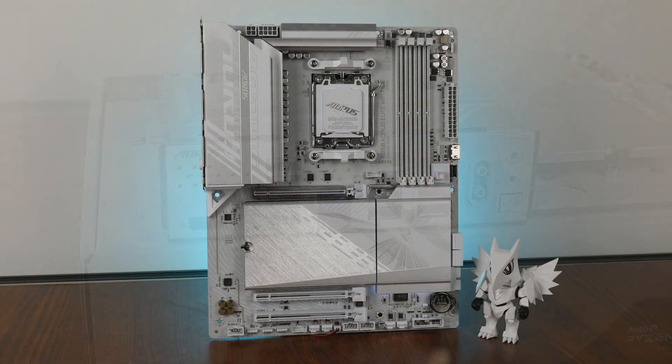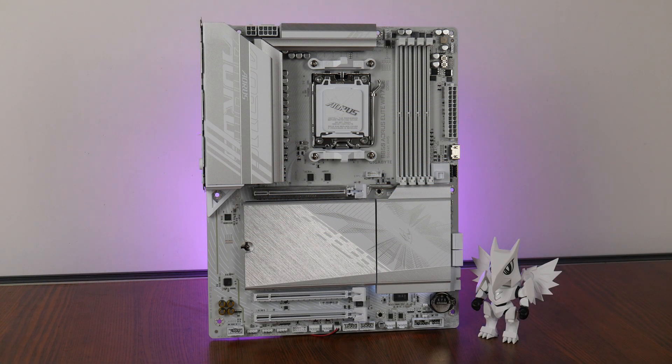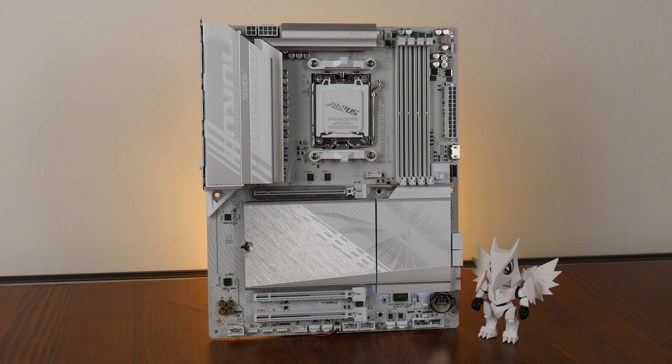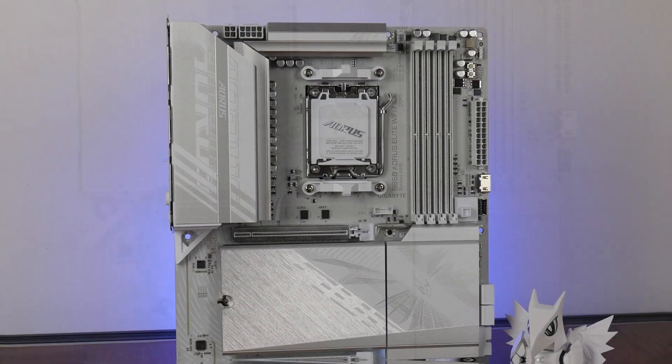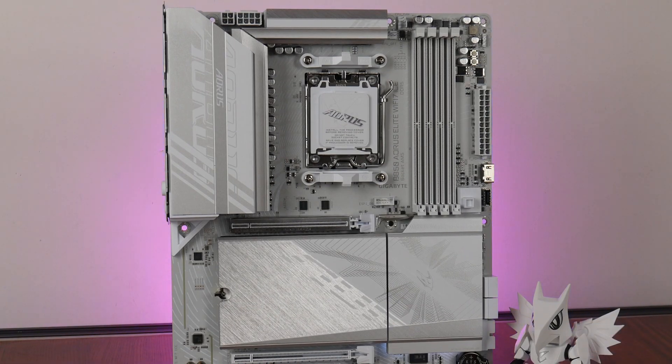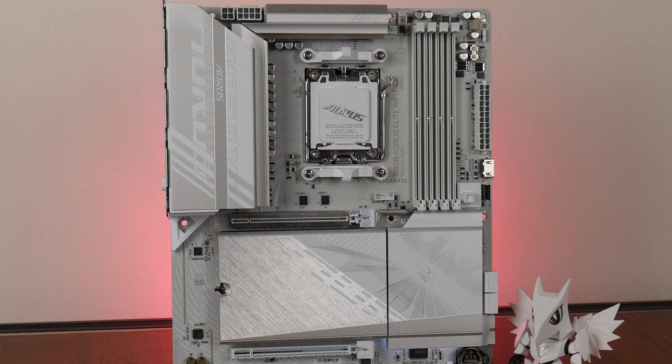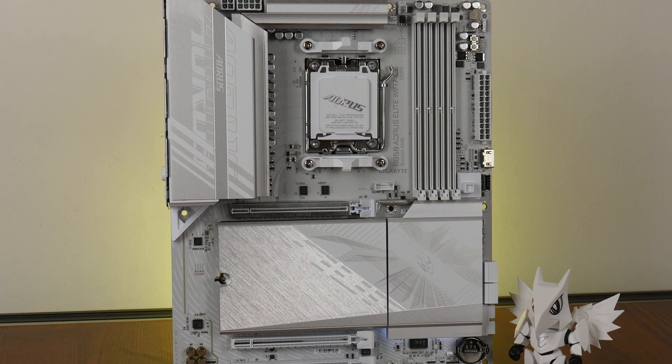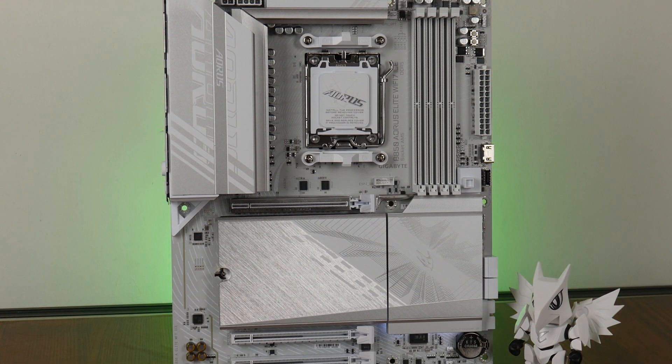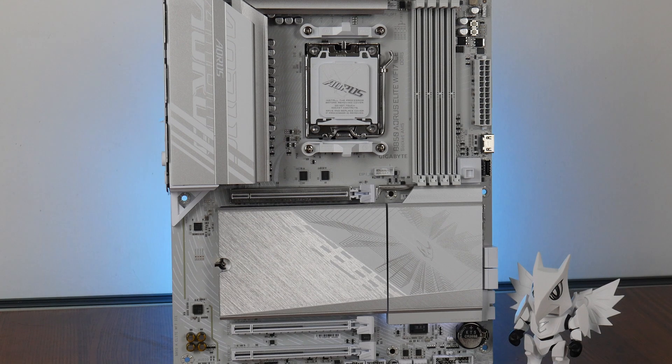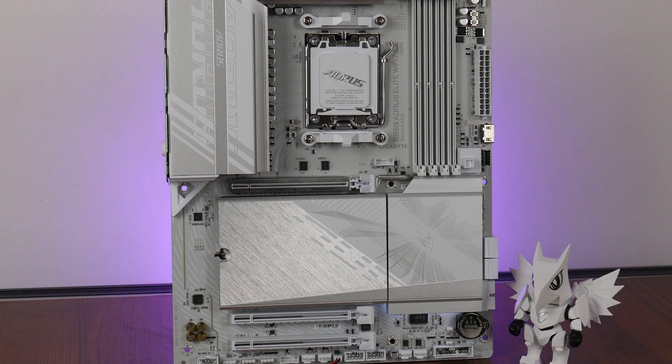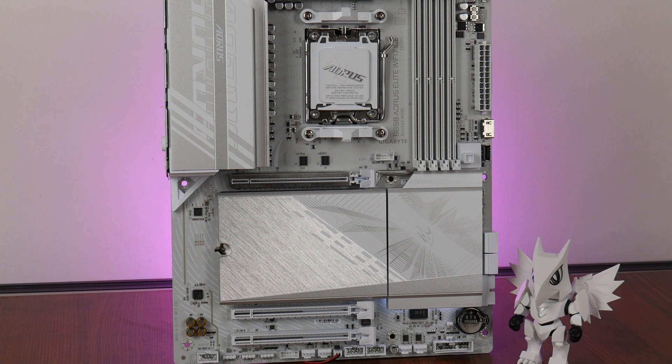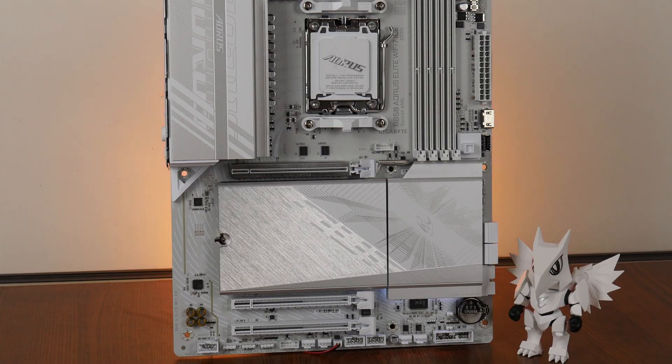To sum up, the Gigabyte B850 Aorus Elite Wi-Fi 7 ICE is targeted at end users intending to build an all-white AMD AM5 PC at the mid-range. I must say, Gigabyte's really nailing it when it comes to their white colored motherboards, where they're pretty much fully white in color, unlike some other competitor brands where their white colored motherboards tend to still have a smattering of black colored components.